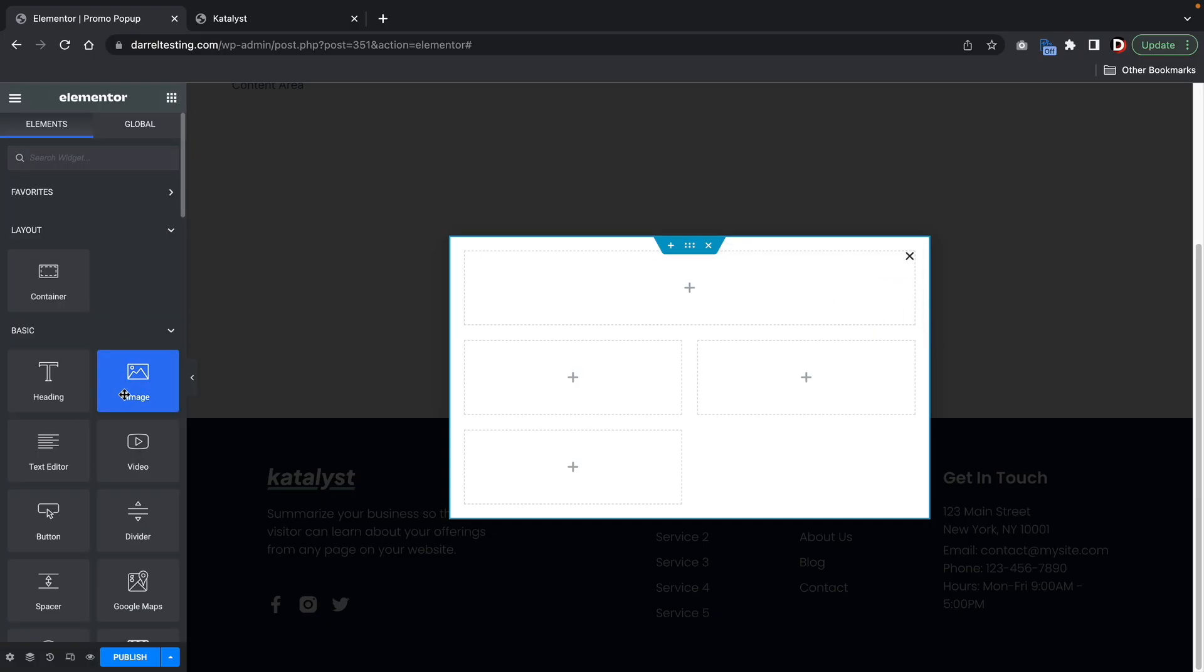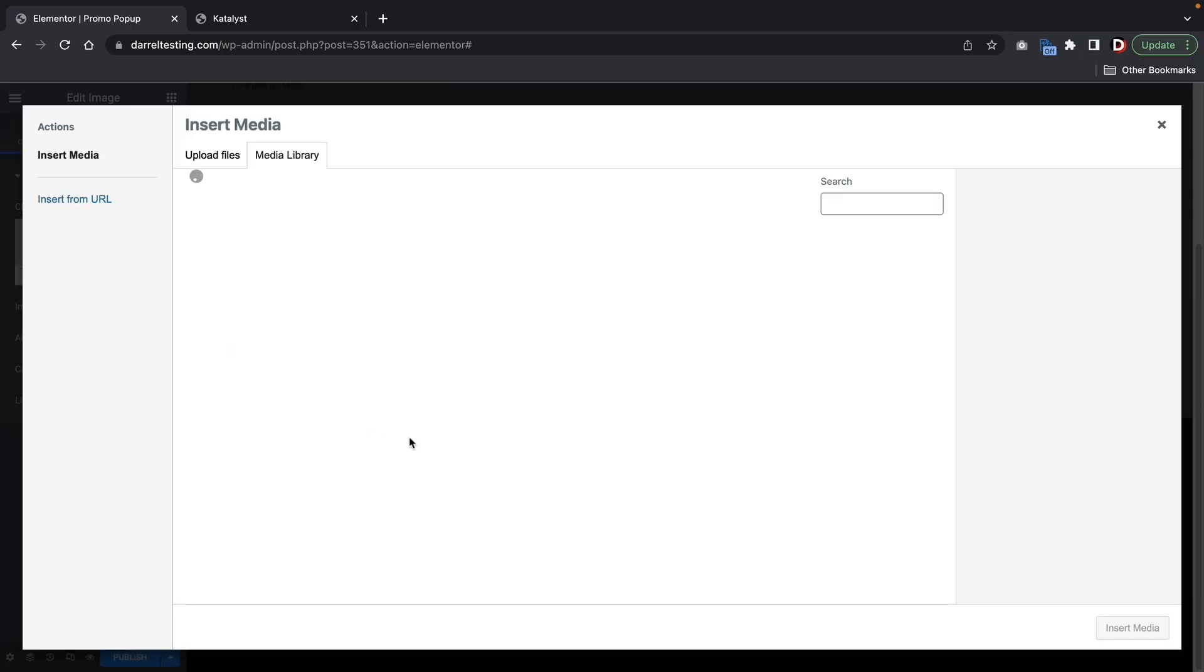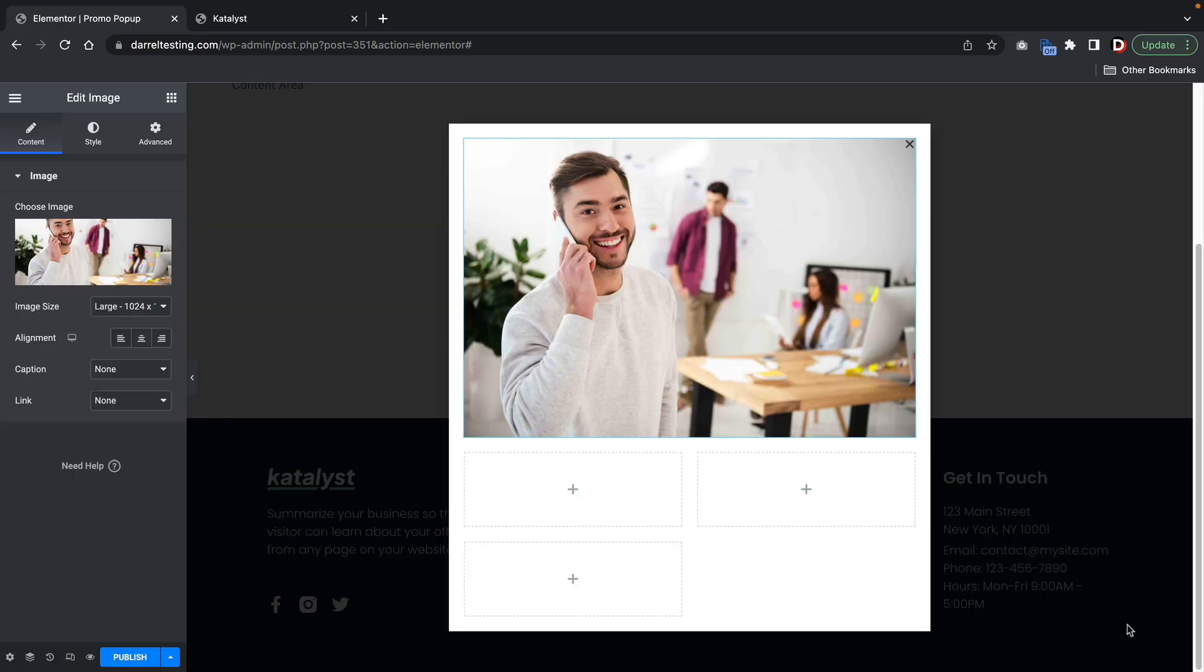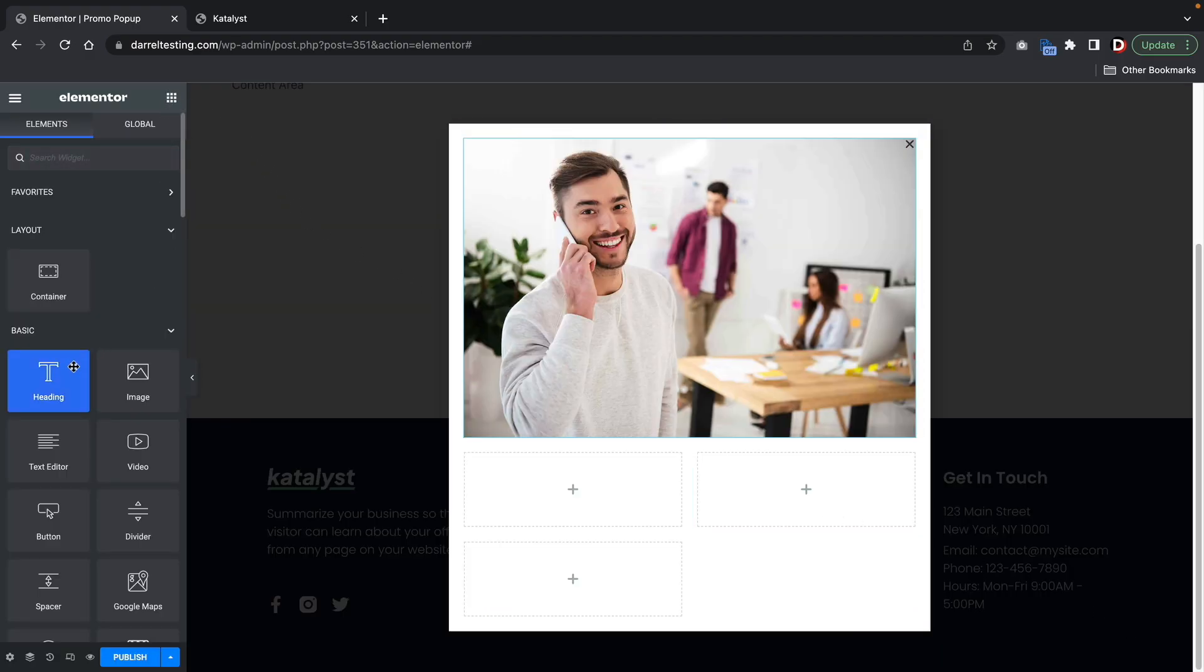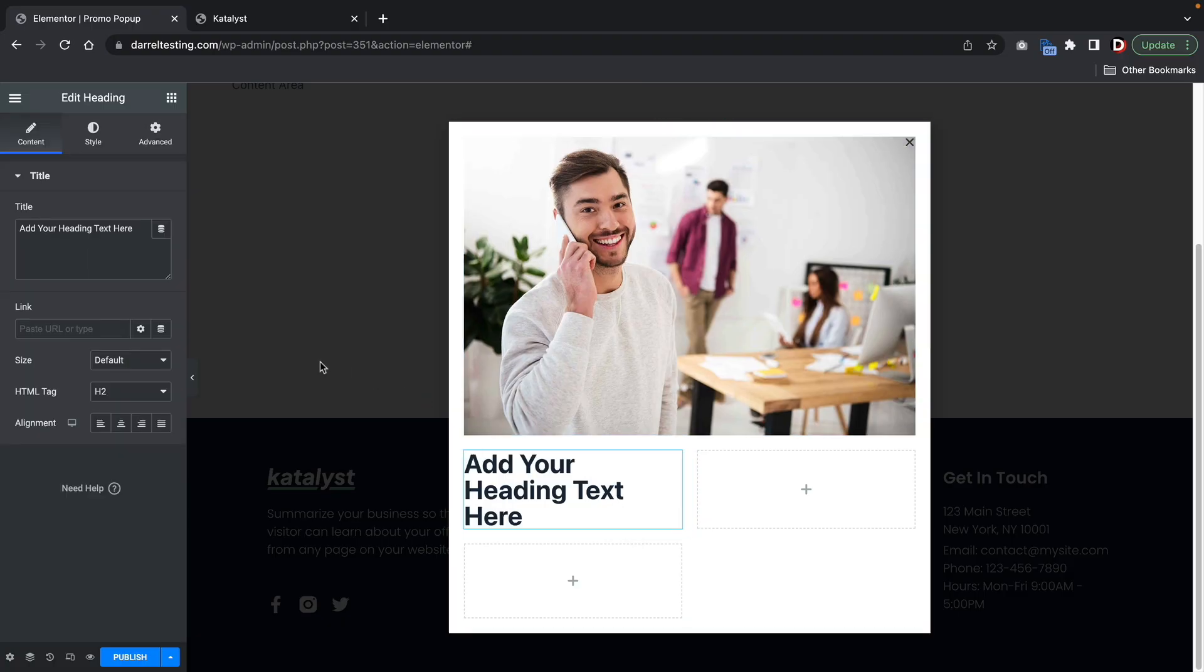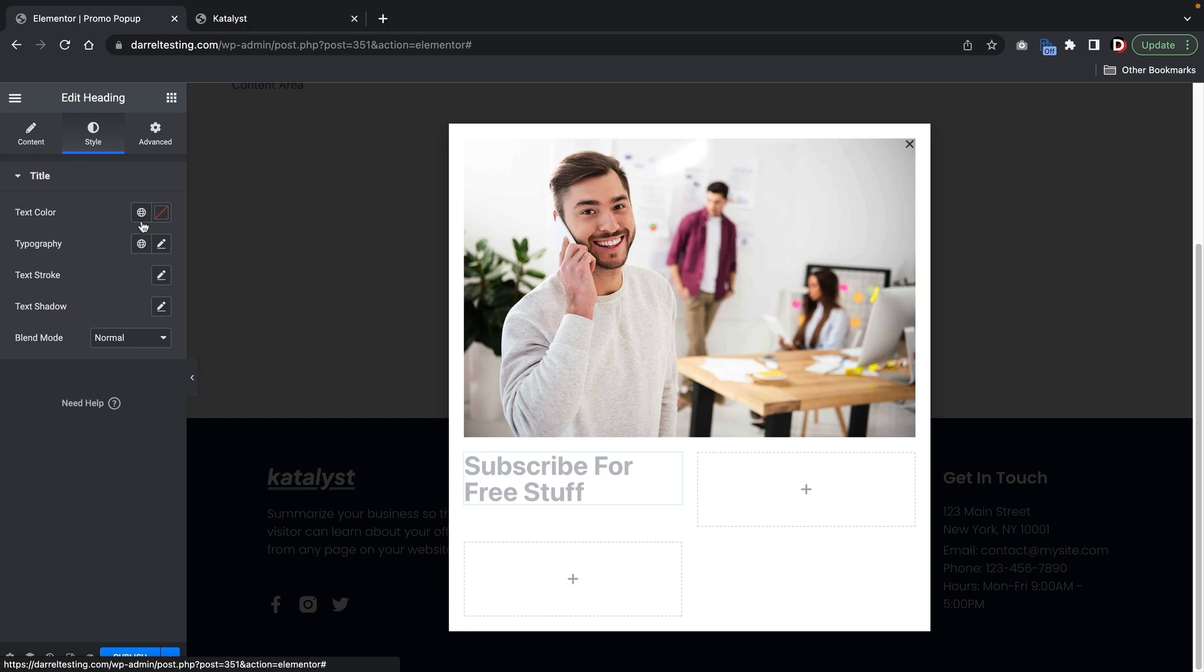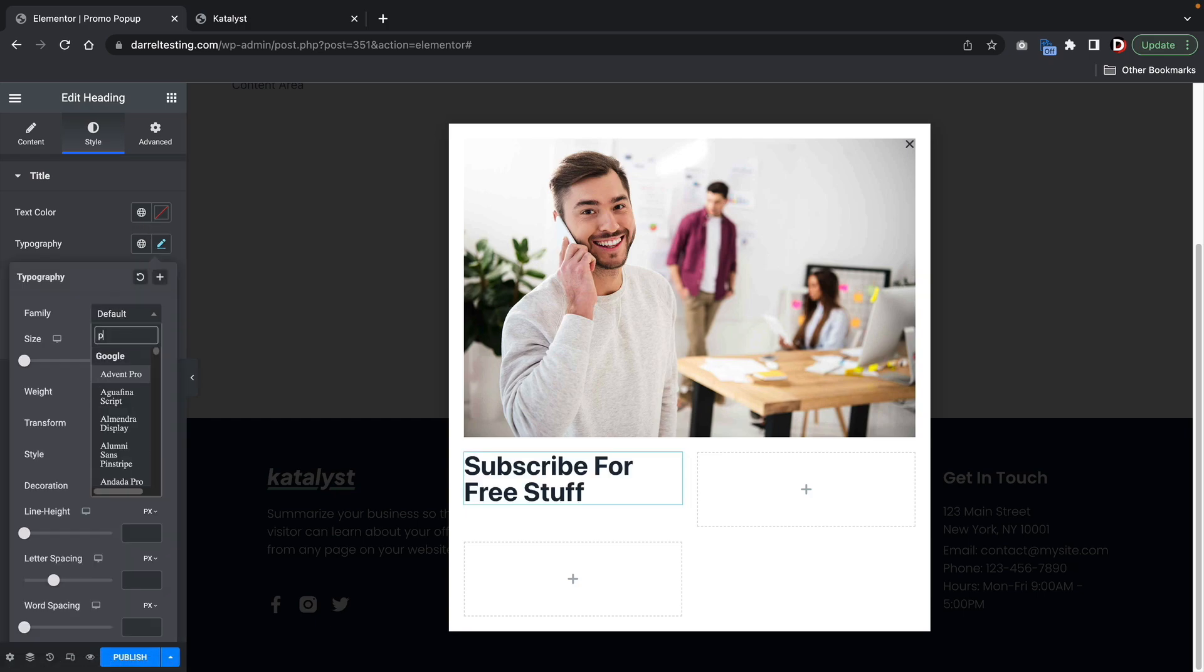Now I'm going to drag an image in there. Choose the image and we're going to put this guy right here. Now for the other parts, I'm going to take this heading text and this will be like, get our, subscribe for free stuff or whatever. You can put anything there. And for the style, we'll go ahead and change this to Poppins.